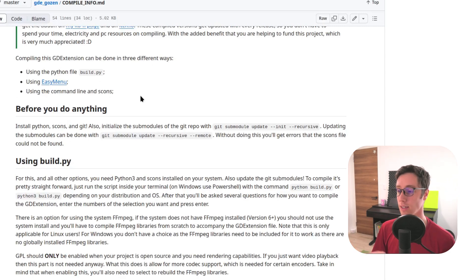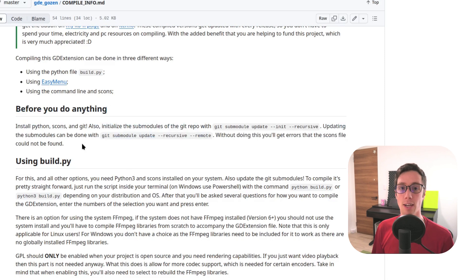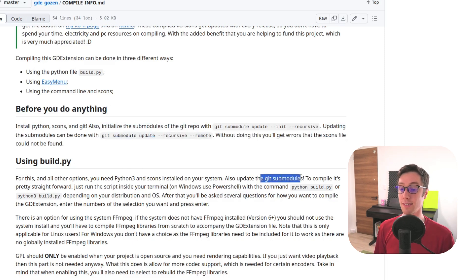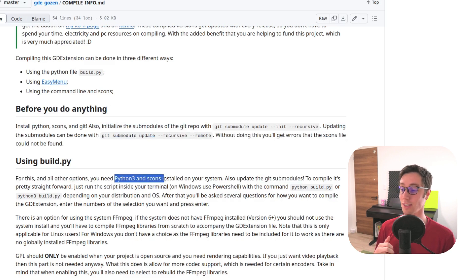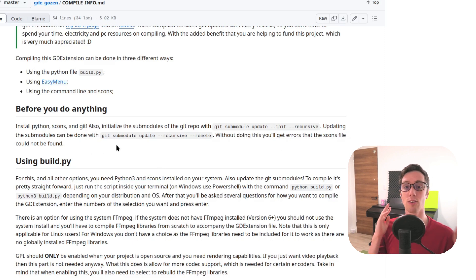Before you do anything, you need to update the GD submodules, and you need Python, scons, and Git installed on your system. Those are the three things that you need. Some people just don't read — please make sure you have all three installed.